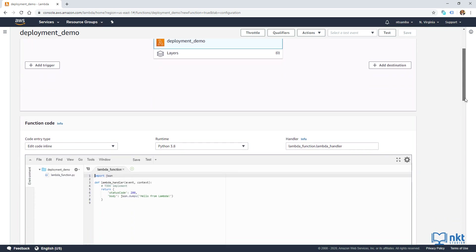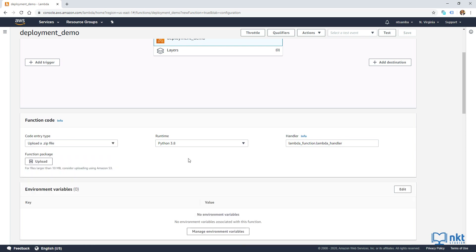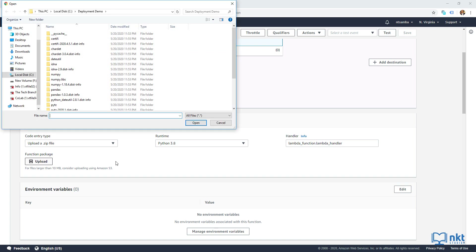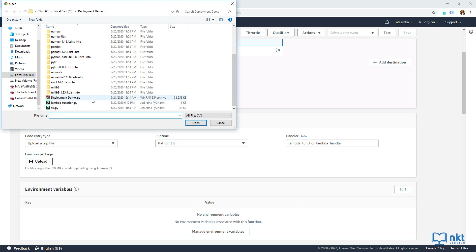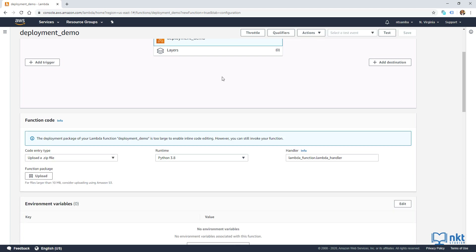As you can see, it successfully created our function deployment demo. Scroll down to function code, and then under code entry type, select upload a zip file. Click on upload to upload our zip file. Navigate to where our zip file is, select it and click open. Click on save to start the upload. The upload is complete — you can confirm by looking at the save button which is now disabled, meaning there are no changes to save.